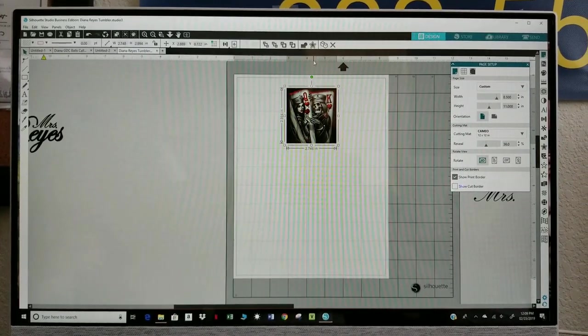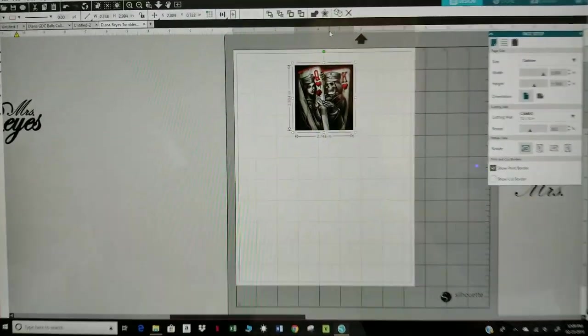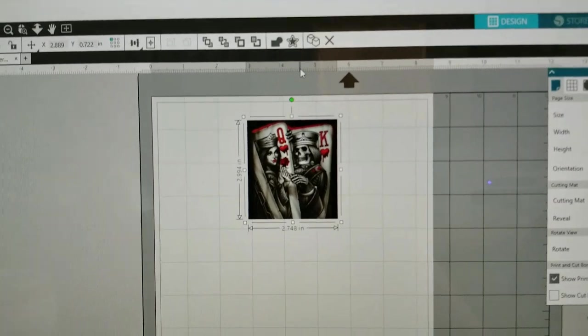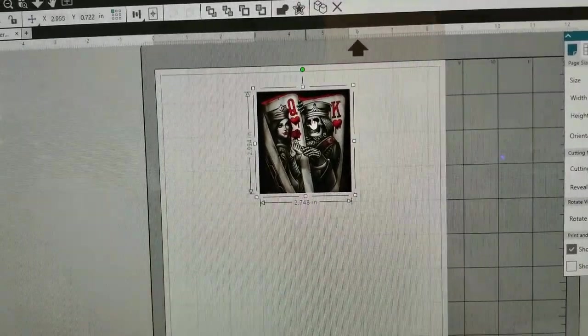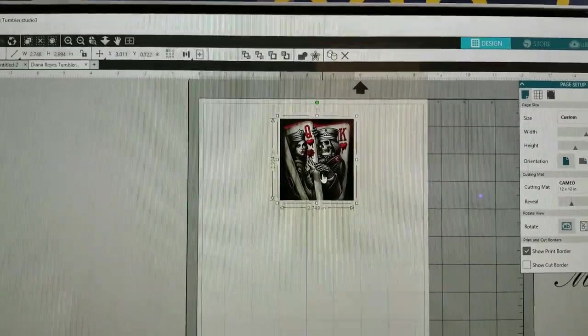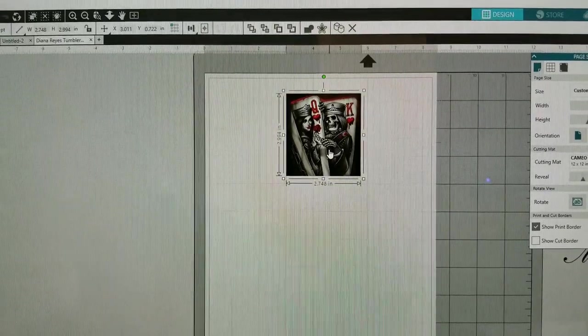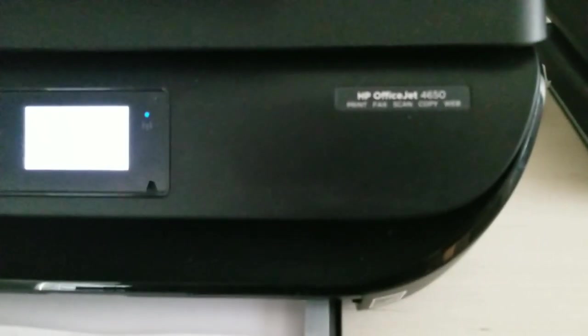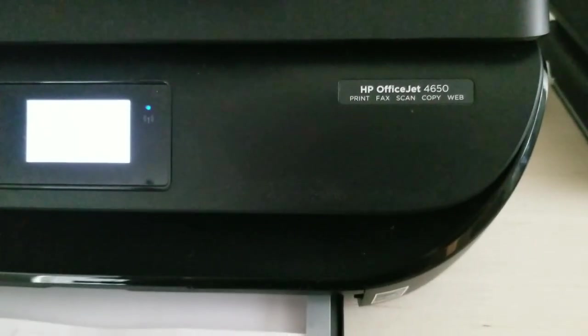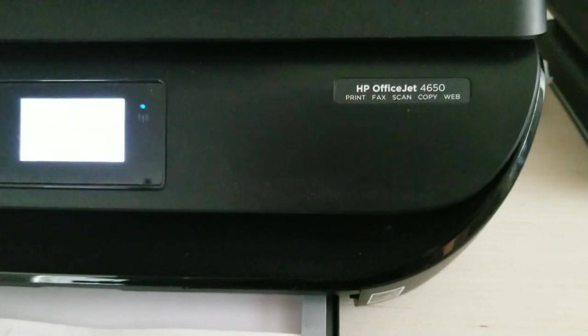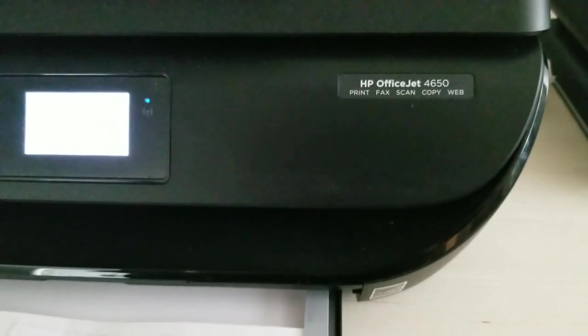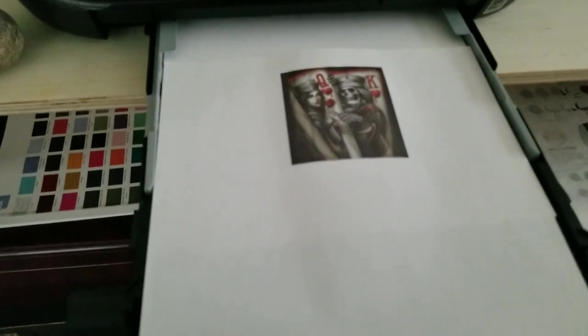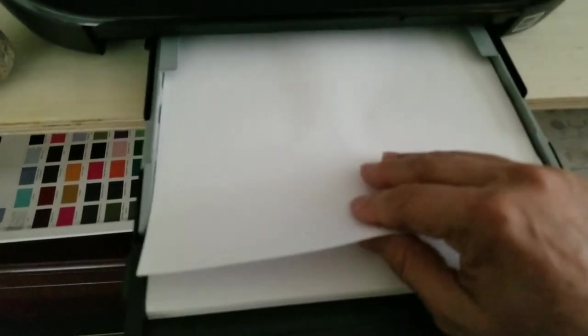I'm gonna go ahead and print it to my inkjet printer. This is my home printer. I use the HP 4650. Did a test print there to see exactly which side it printed on.